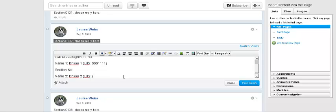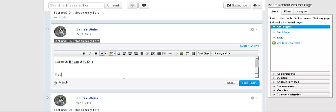Do not write down all the replies, reply 1 or answer 1, do not write it down this way. Do not write it down here.